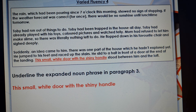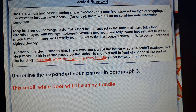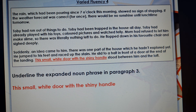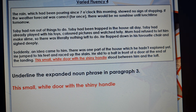So I've just modelled for you there how to identify cohesive devices in a piece of writing. On Seesaw, I have put a selection of challenges for you. Do the sheet which is appropriate to you — the one that you normally do in class — and read them very, very carefully. You have got to identify these cohesive devices.